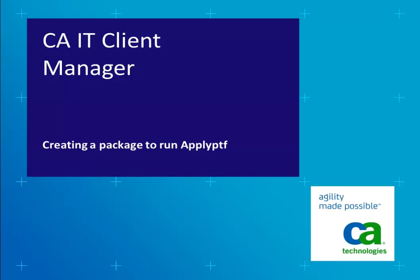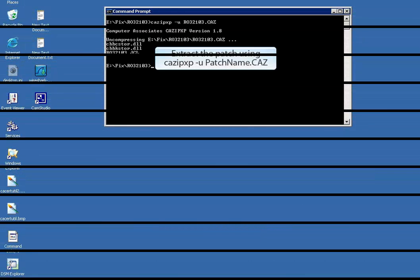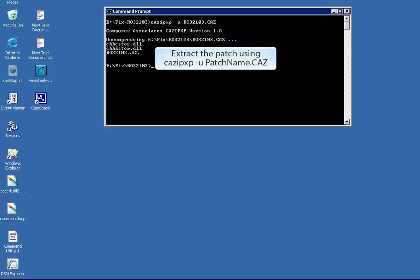This video demonstrates how to create a package to run ApplyPTF in CAIT Client Manager. Open the command prompt and go to the folder where the patch is located. Extract the patch using cazip.xp-u, patchname.caz — in this example ro32103.caz.